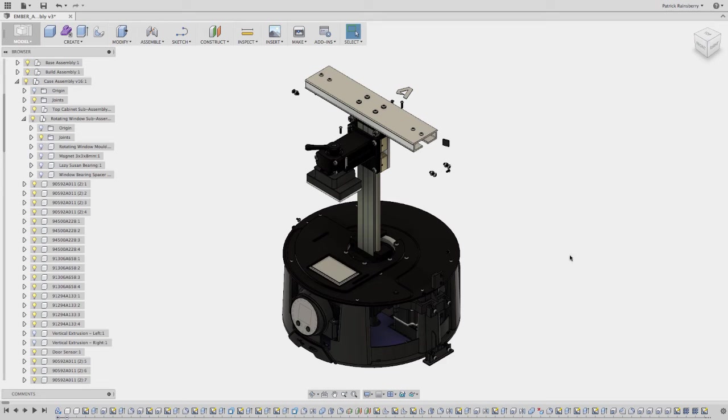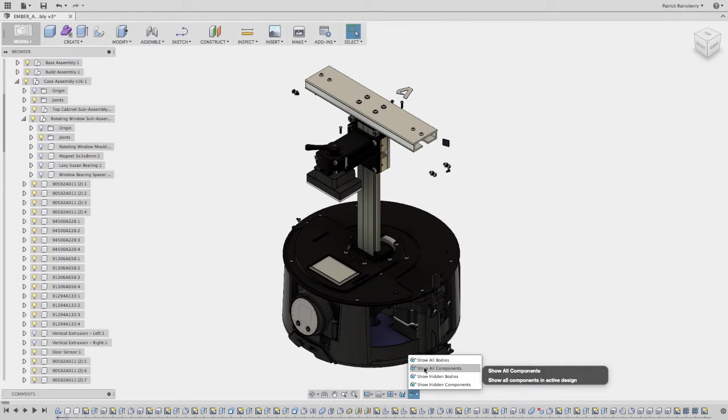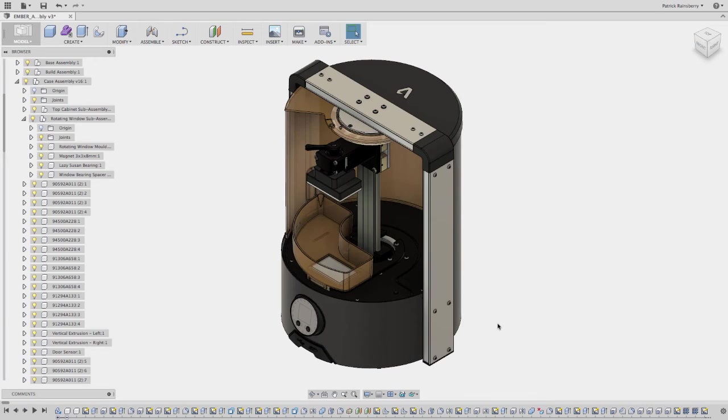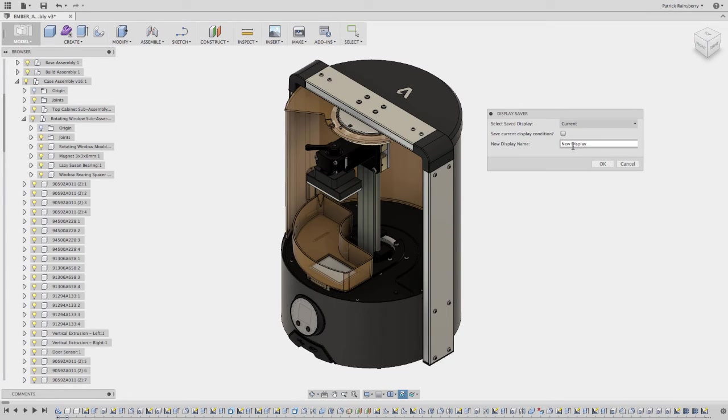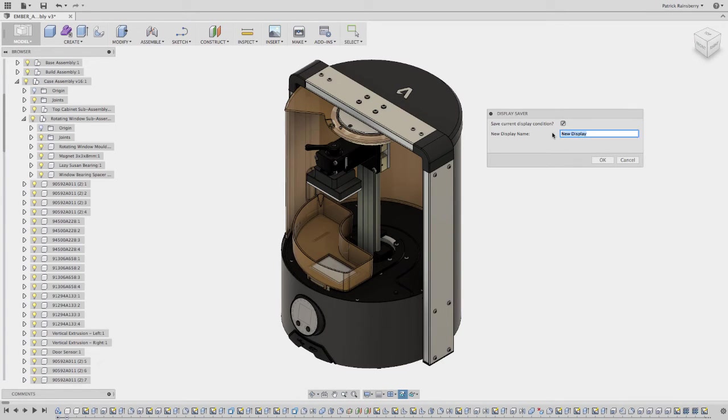Say okay. And then maybe I'll come in here, use my other add-in, the show all components, to get everything back. And then maybe just to have it, maybe I'll do one more called all components.